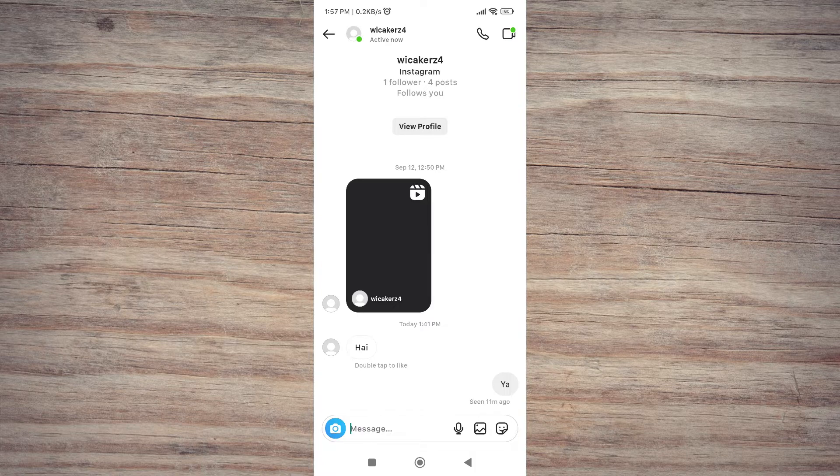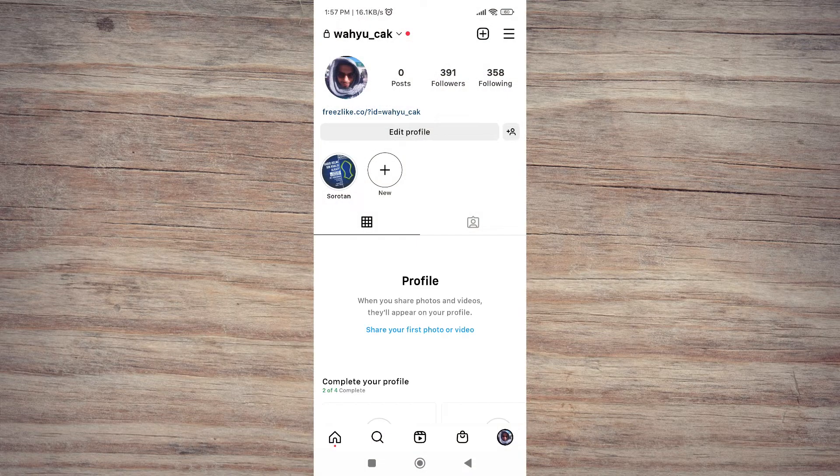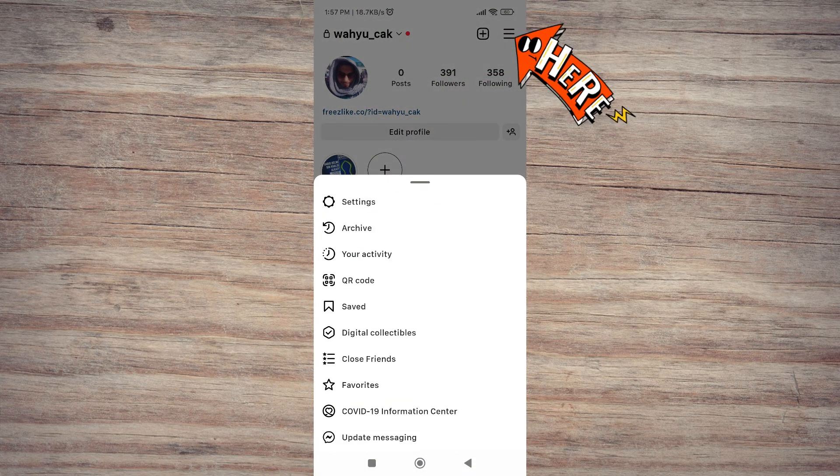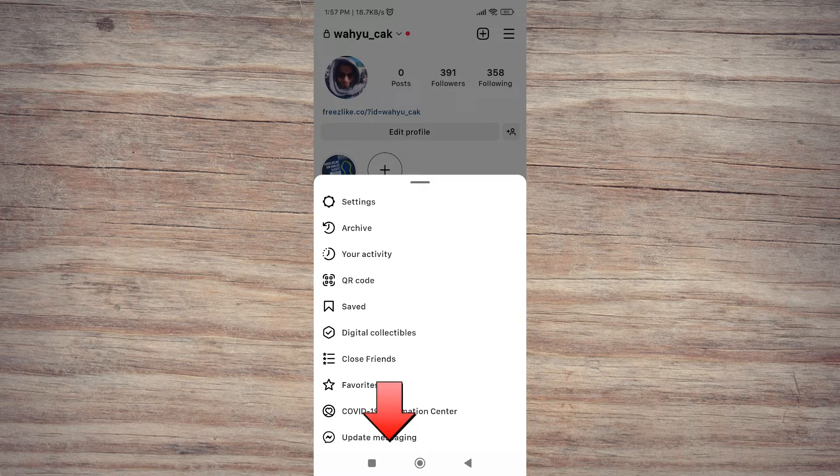Okay, the way to activate it, you have to go to your profile, then click the hamburger menu icon. Then select update message.